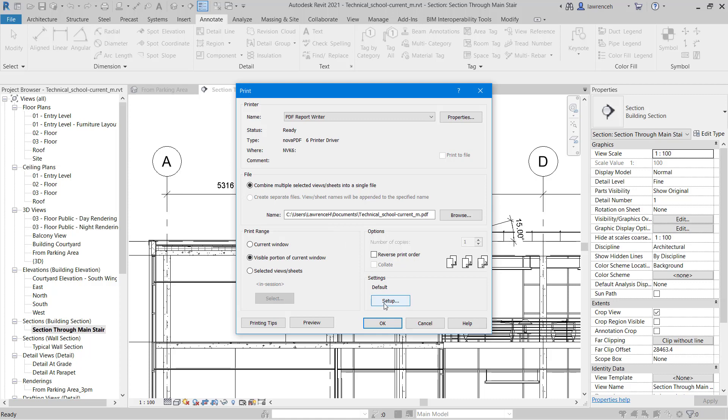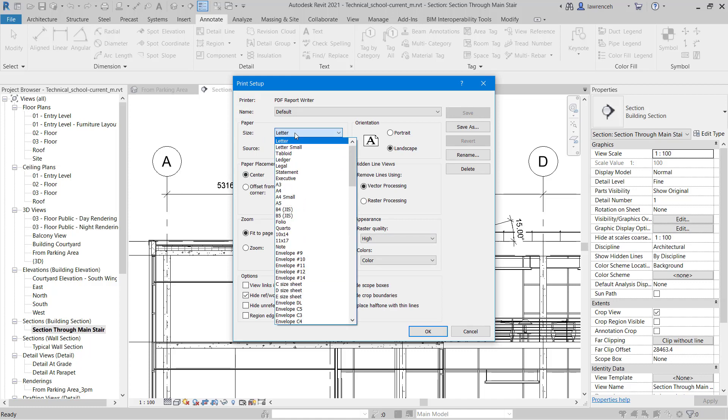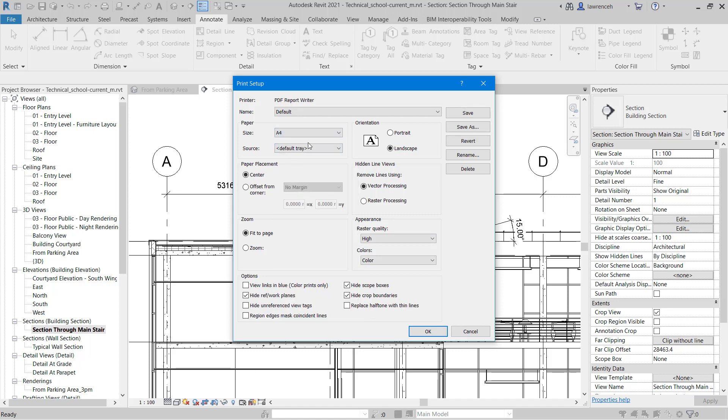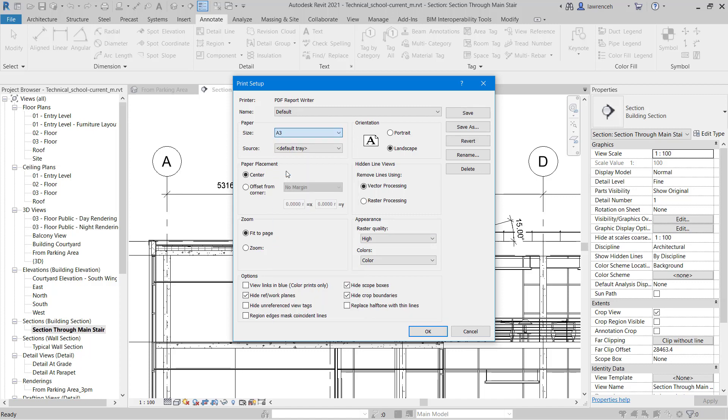You can see here that we have the setup of our printer. So if I select setup, in here I can determine the paper size. So if I was printing to PDF, I might just want a simple A4 print or perhaps an A3 print in here. I've got landscape selected.